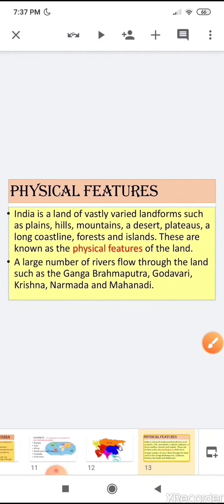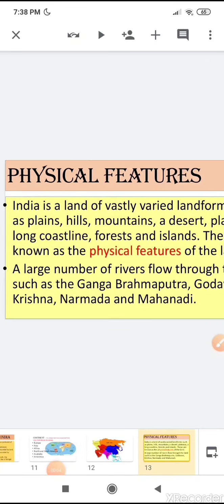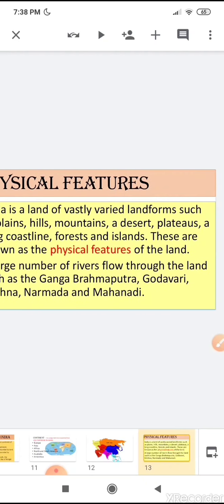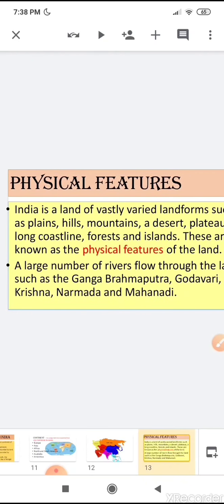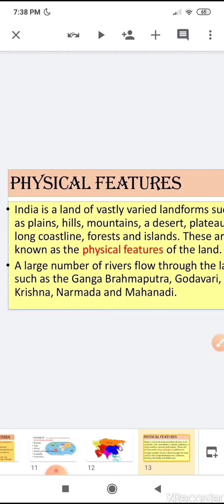Our next point is physical features. India is a land of vastly varied landforms such as plains, hills, mountains, deserts, plateaus, coastlines, forests, and islands. These are known as the physical features of the land. A large number of rivers flow through the land such as Ganga, Brahmaputra, Godavari, Krishna, Narmada, and Mahanadi.